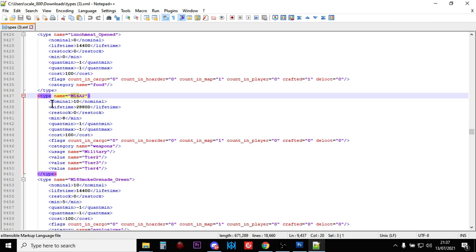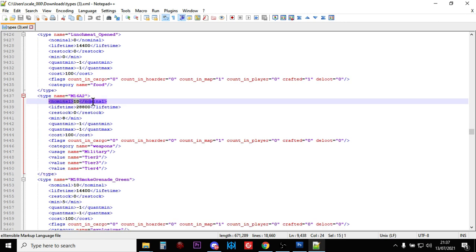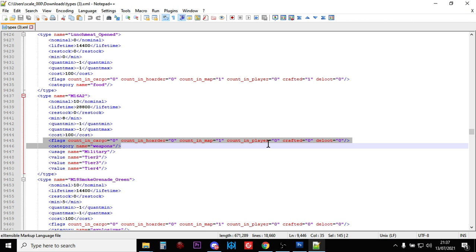So, the first thing to note is that at any one time on a server, there will only be 10 M16s on the map lying around, so it's quite a rare weapon. However, there is a good side to this.